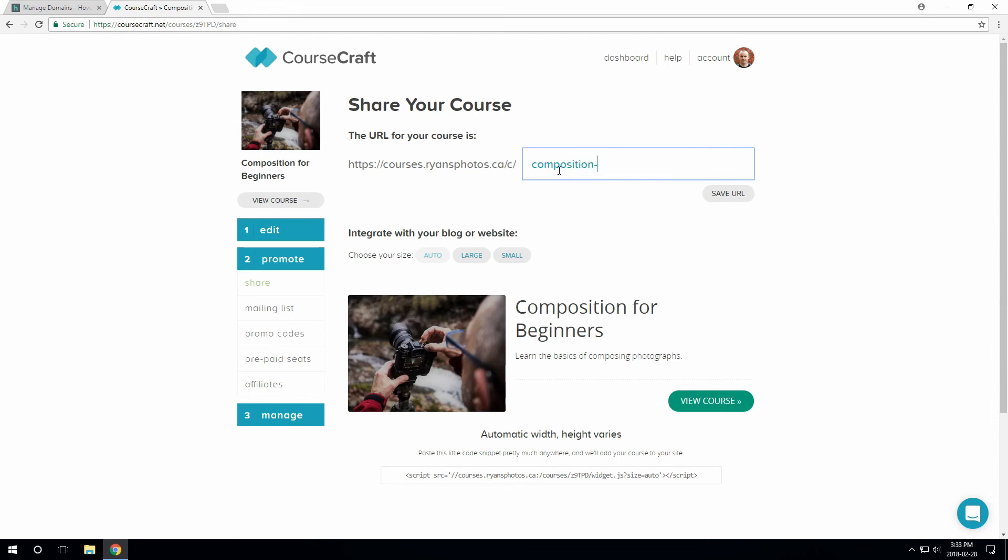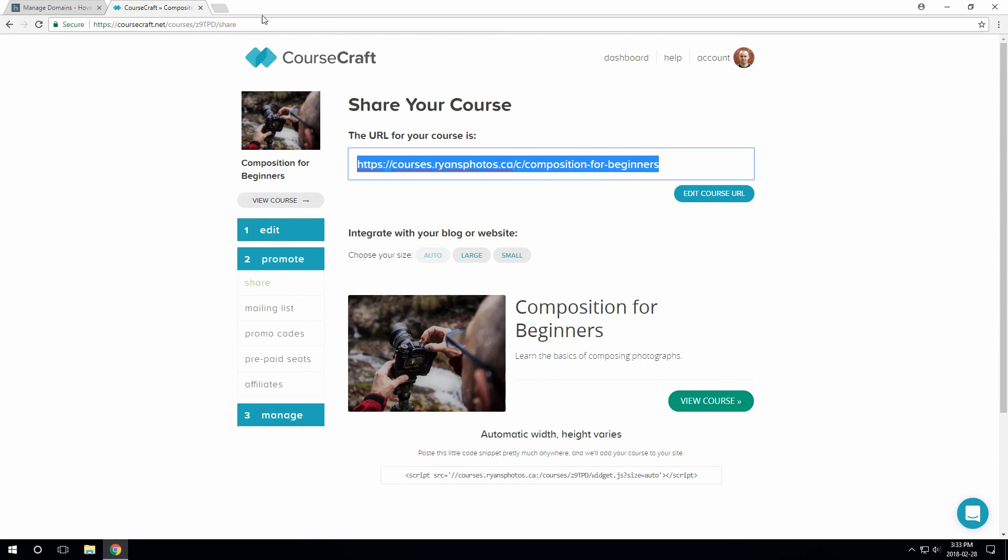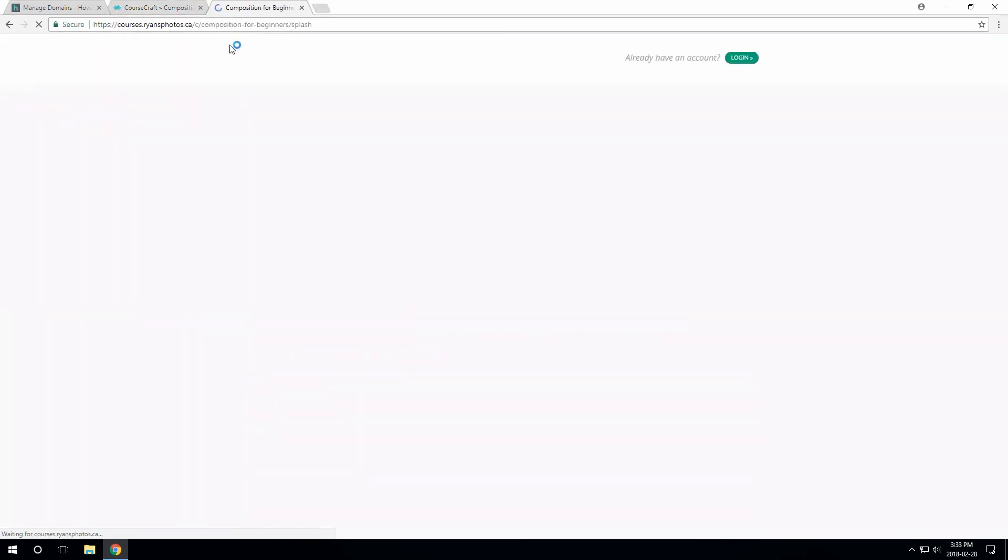So I'll just put something nice in here. And that's it. We're all done. We've got fully customized URLs.